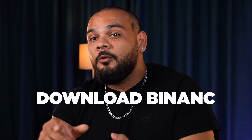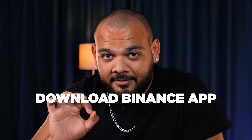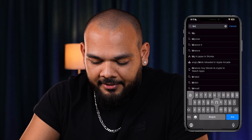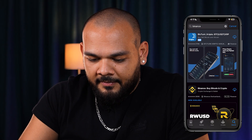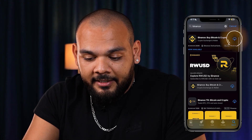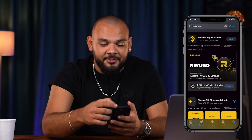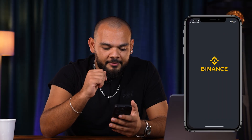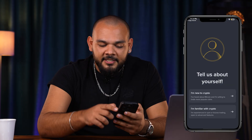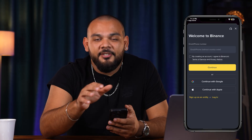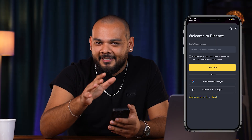First of all, you need to download the Binance application. Just open your Google Play Store or App Store and search Binance. Click that application and download it. When you download the application, click Open. Click Allow, and just press 'I'm new to crypto.' If you already have an account, just wait for a few seconds.